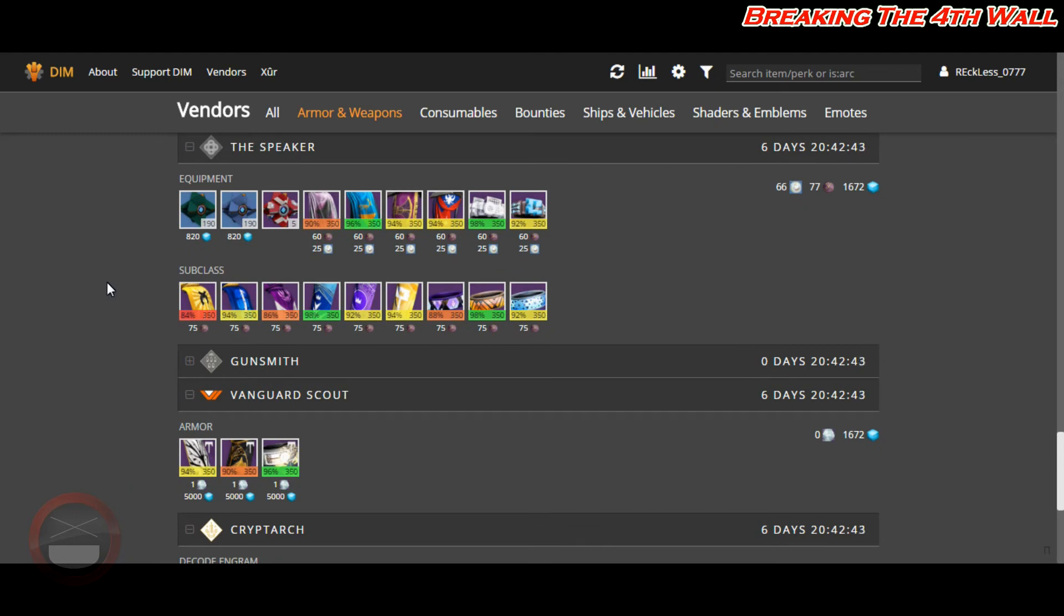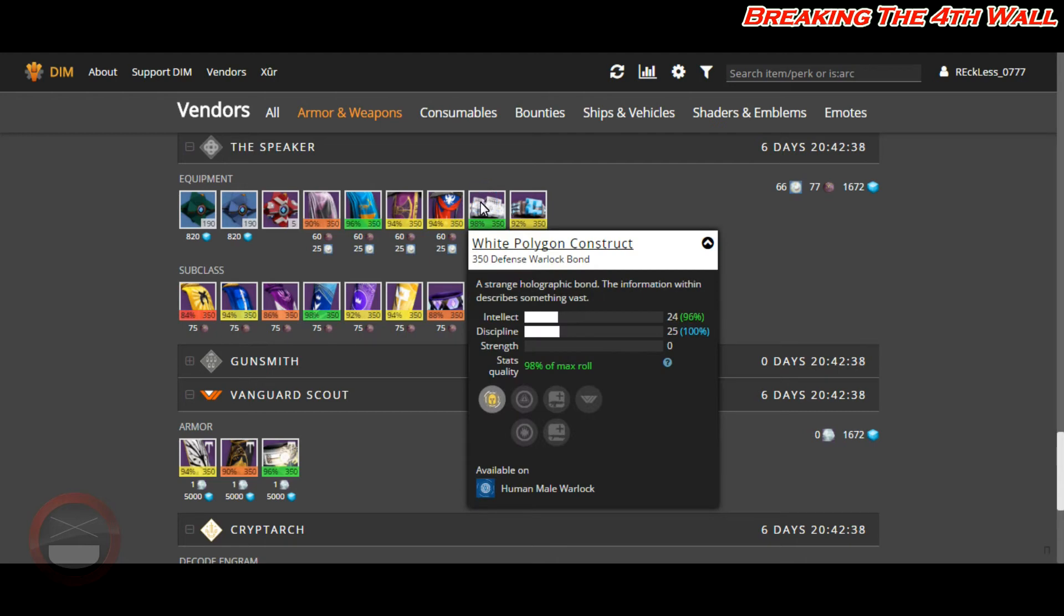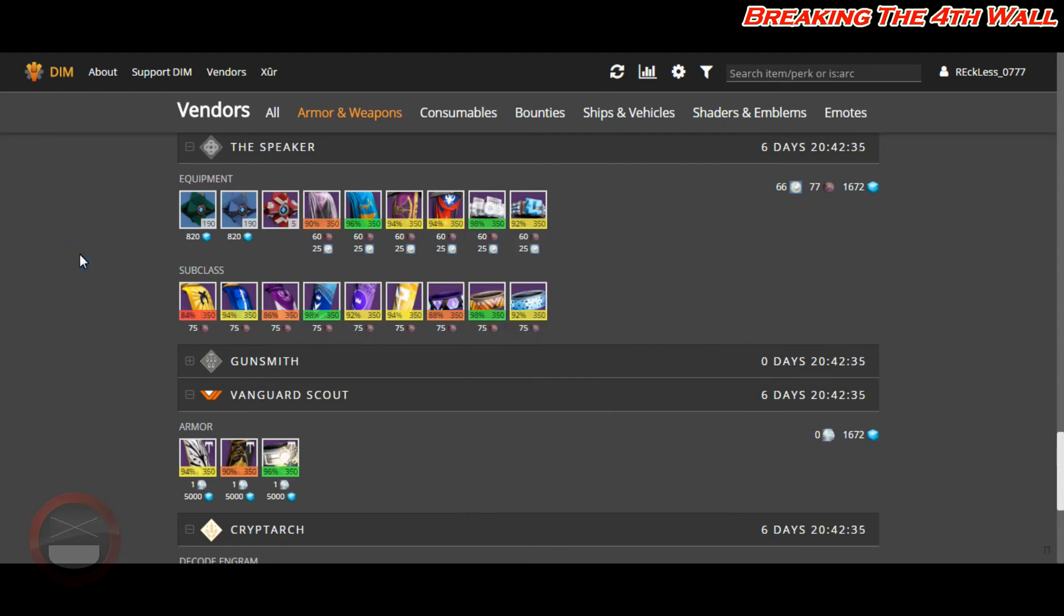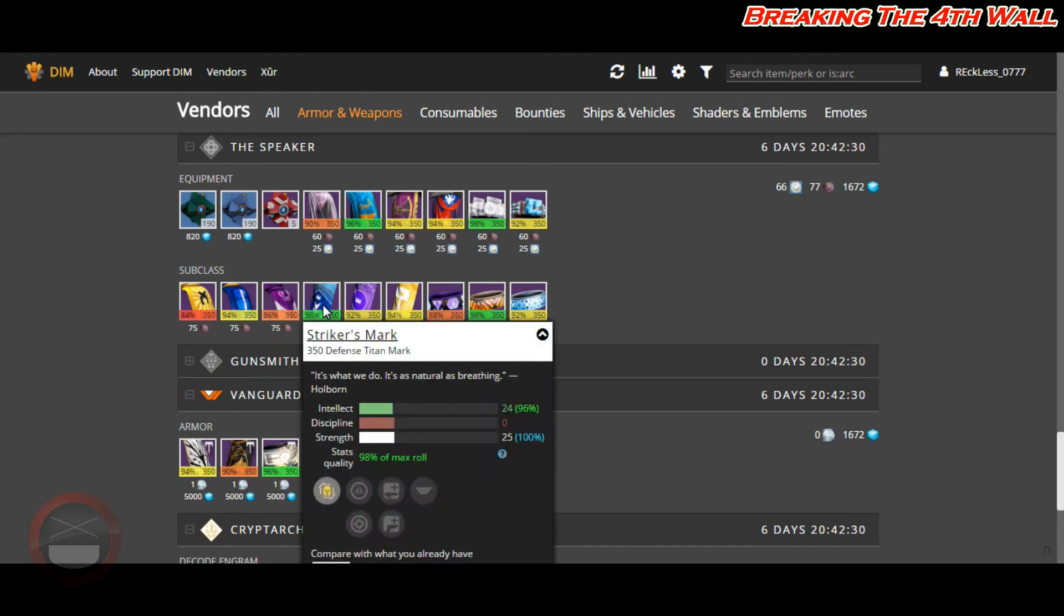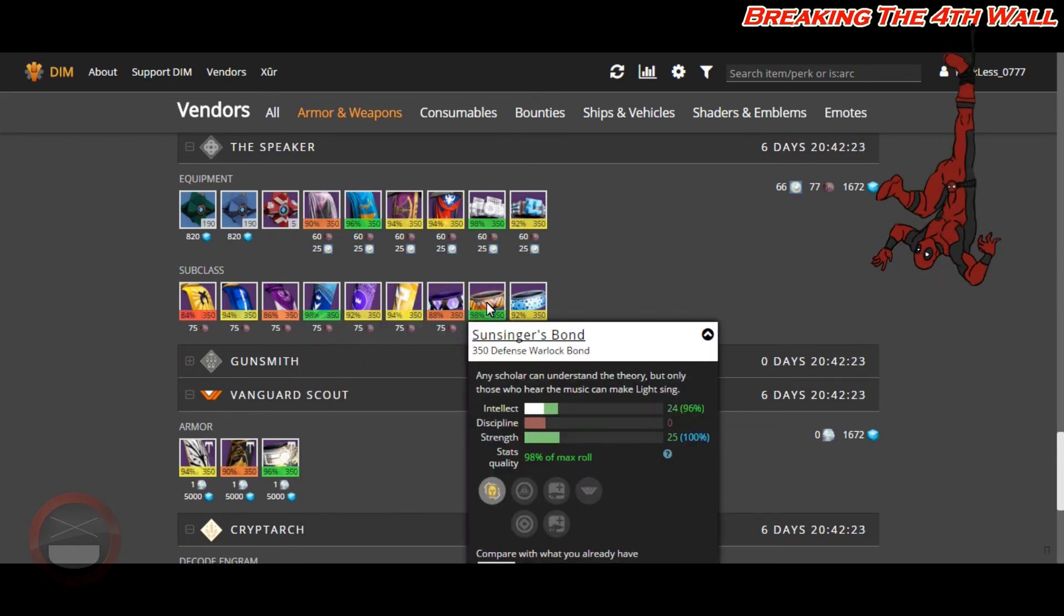Moving down to the Speaker, we have a few pieces of gear that have Tier 12 accessibility. We have a Warlock bond at 98% with Intellect-Discipline, a Titan Mark that is the same Titan Mark as last week but this one is at 98% with Intellect-Strength, and another Warlock bond at 98% with Intellect-Strength.